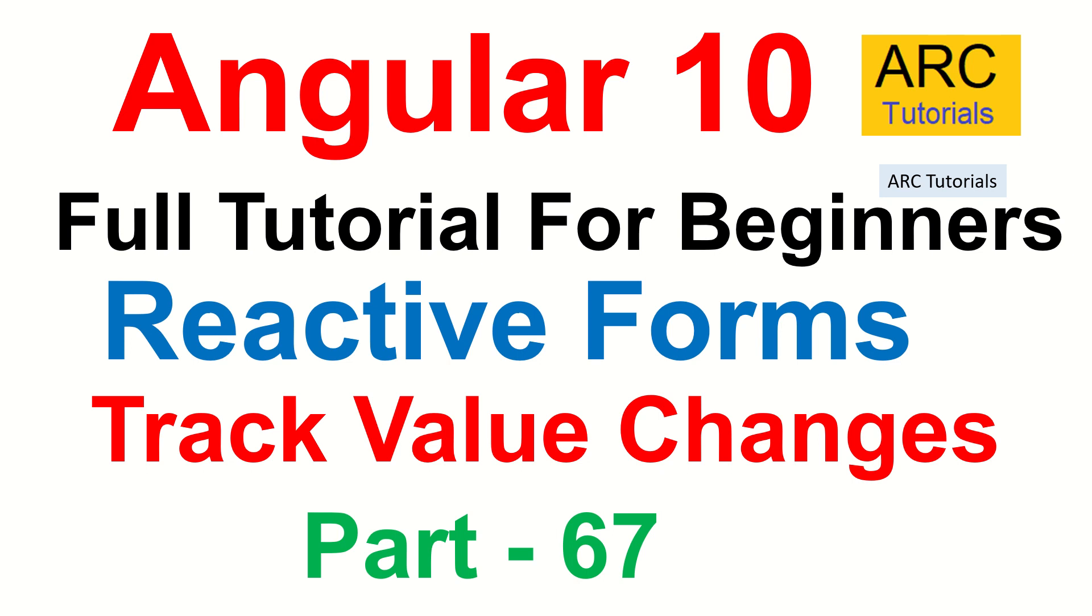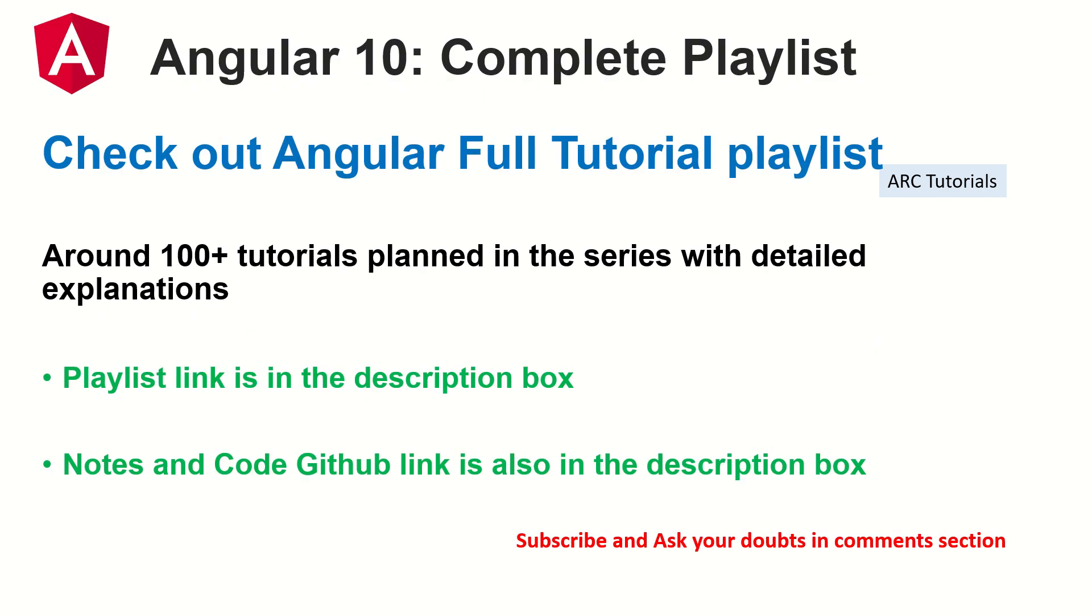So it's important that you learn how to track those value changes and use them in your application. This is part 67 of the Angular 10 Complete Tutorial Playlist. I have planned around 100 plus tutorials in this particular series. Make sure that you follow all the tutorials so that you can learn and master Angular with me.